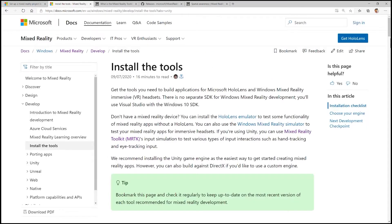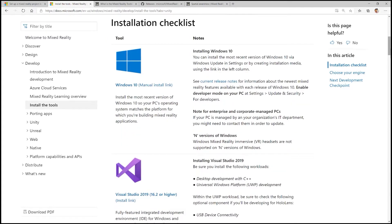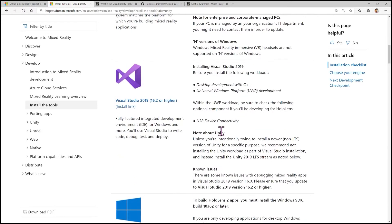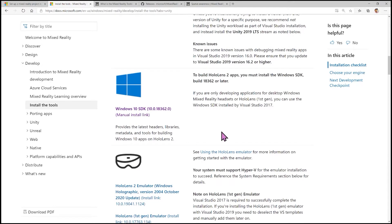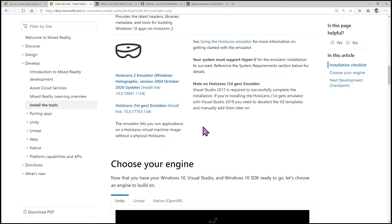There is a callout in the prerequisites for tools that need to be installed — that link takes you to the 'Install the Tools' page on docs.microsoft.com. Listed there is what you need: Windows 10, Visual Studio 2019 (16.2 or higher), and the Windows 10 SDK. Optional items include the HoloLens 2 emulator and HoloLens 1 emulator, though there is also an in-editor simulator available. For today I'm going to do everything on my HoloLens in real life.